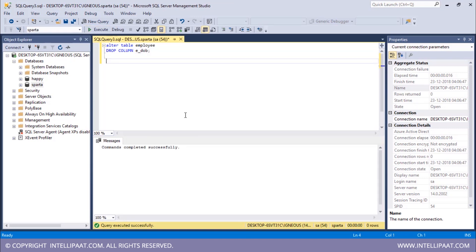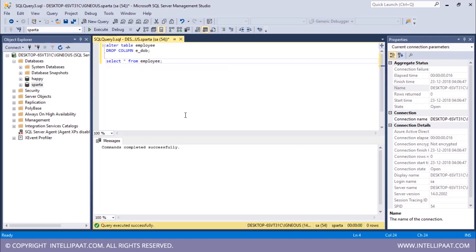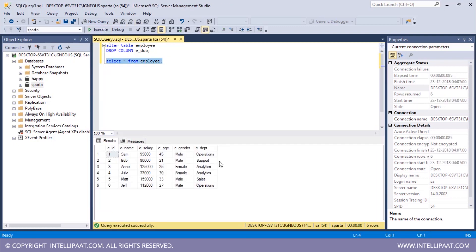Now let me have a glance at the modified table. SELECT * FROM employee — I'll put a semicolon and execute. The new column which we had just added has been dropped.